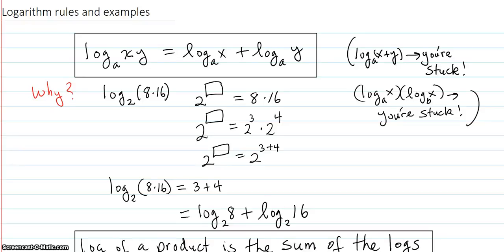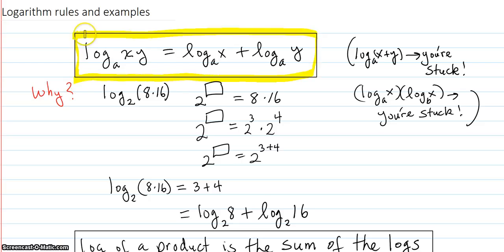Logarithm rules and examples. The first one is the product rule for logs: the log of a product equals the sum of the logs.